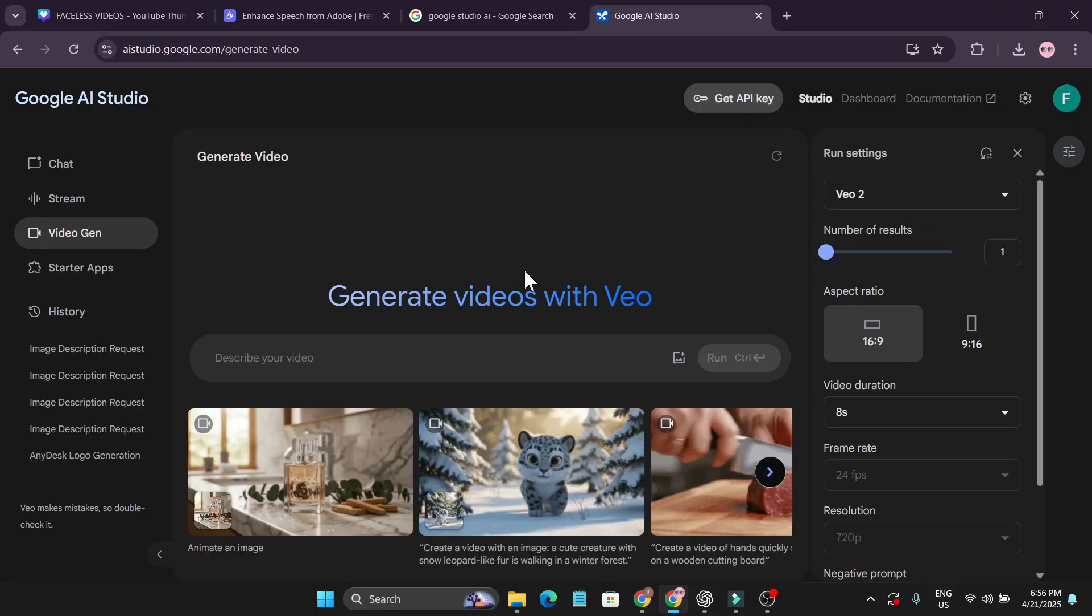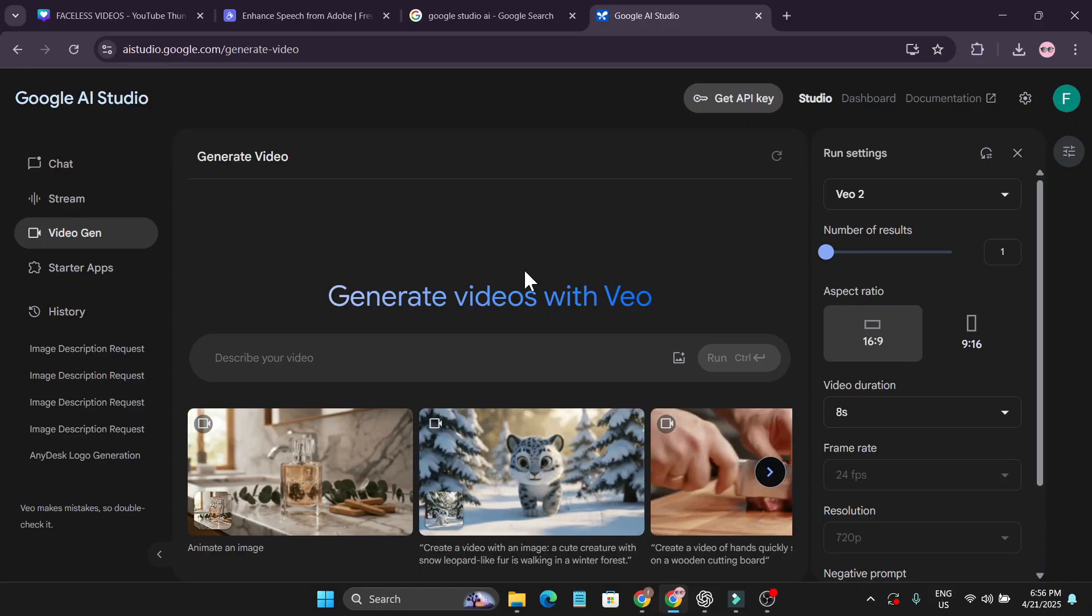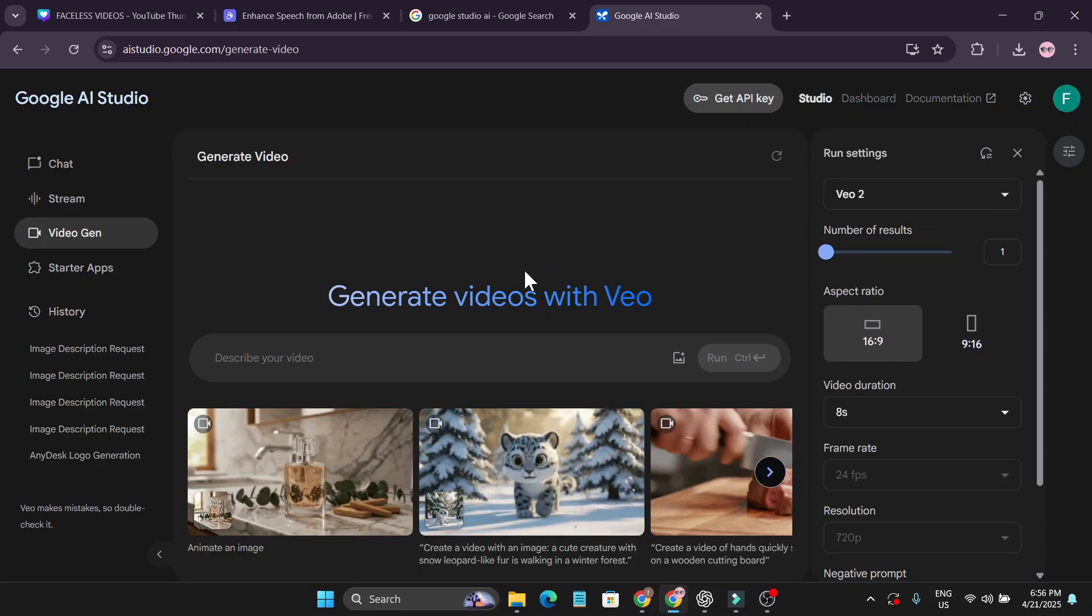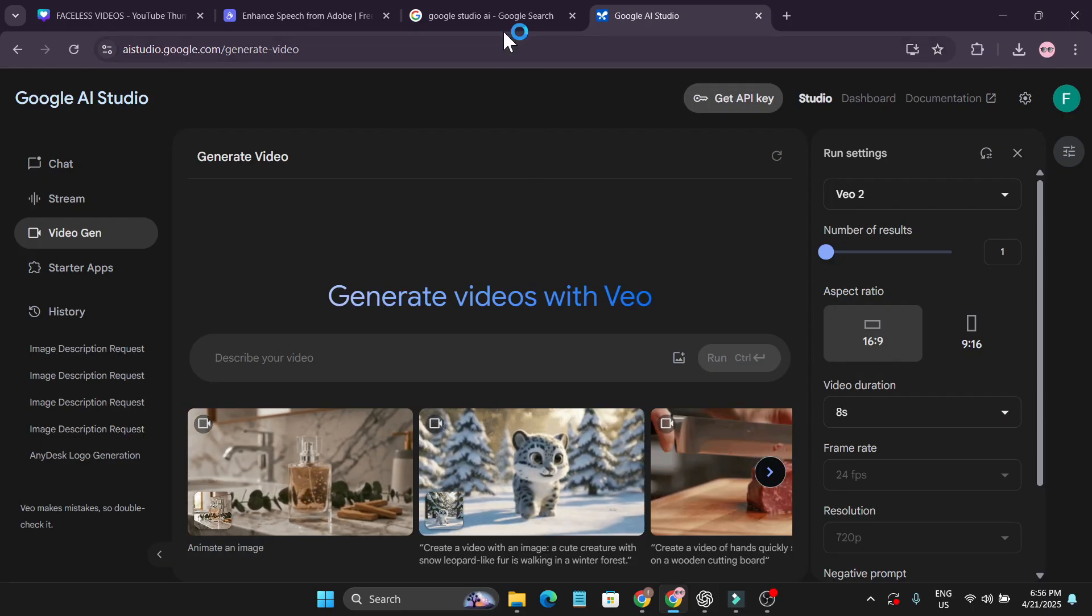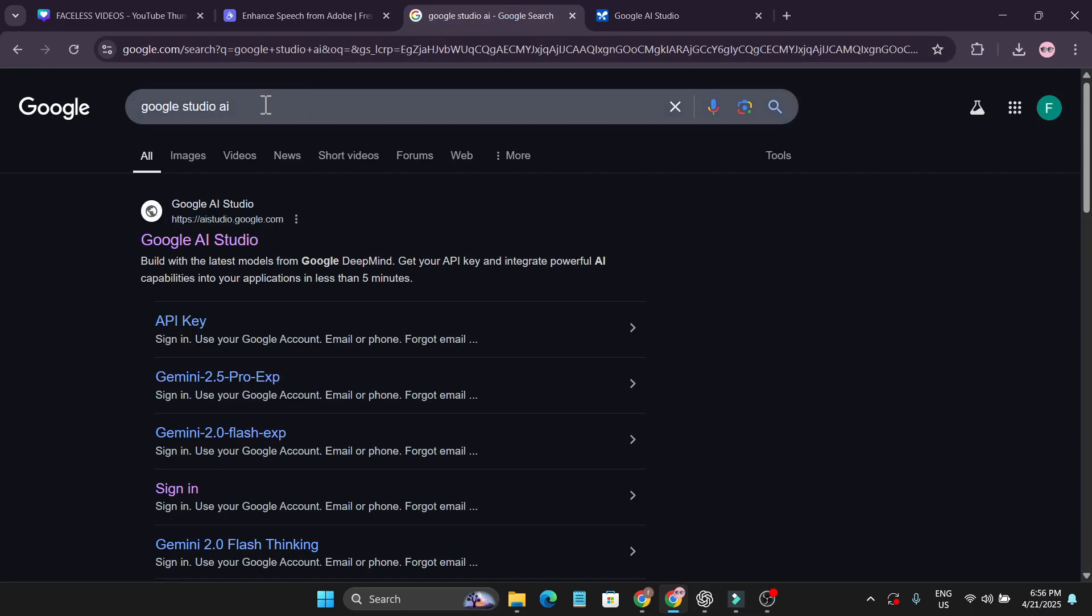To use it, you just need to first go to the Google search bar and search for Google Studio AI.